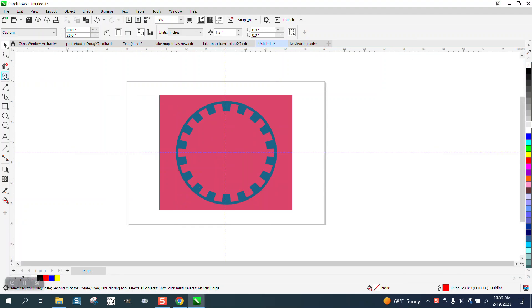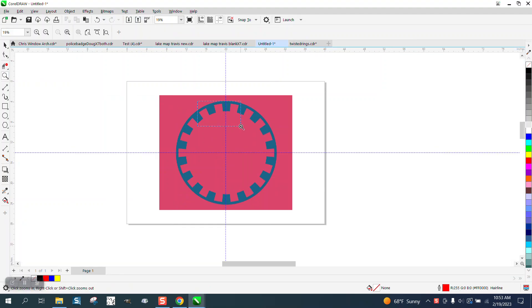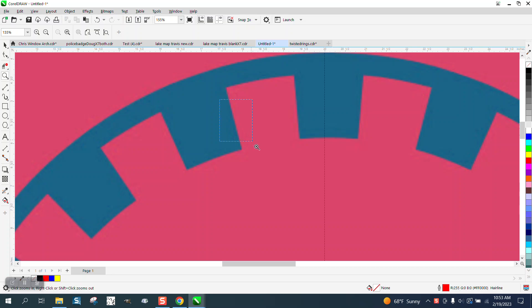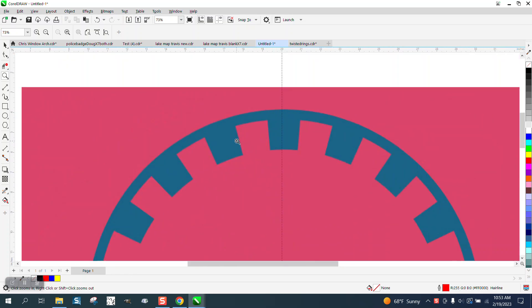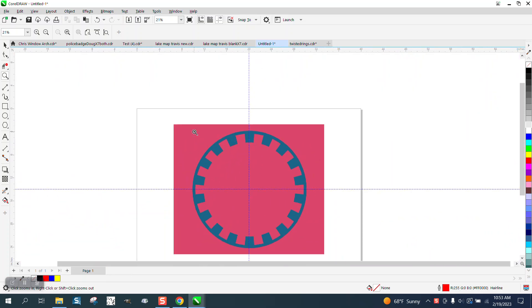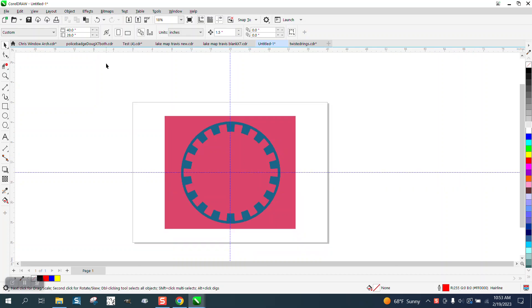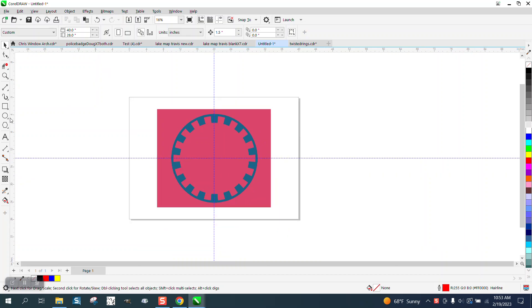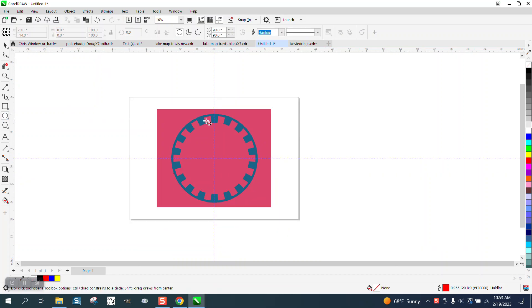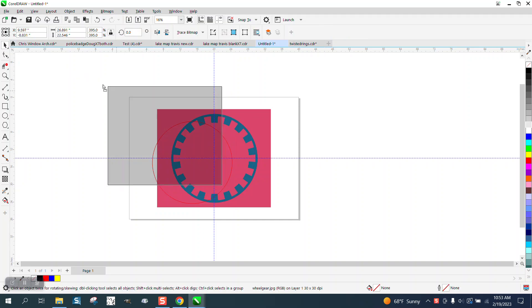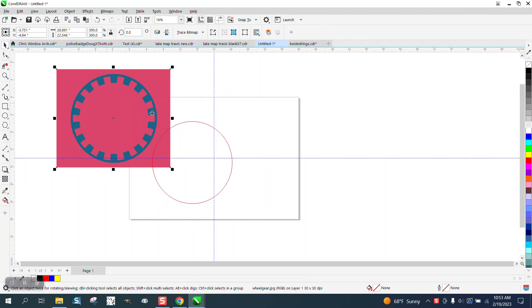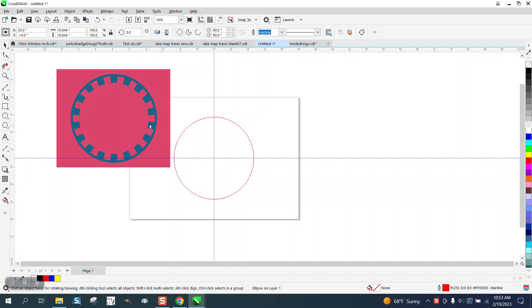Hi, it's me again with CorelDRAW Tips and Tricks. Somebody sent me this picture and it's really pretty sharp. You could probably trace it, but let's just draw it. I'm thinking the way they drew it, there's 18 of them. So I'm going to make the circle about the same size of that circle and I'm going to hit P and put it in the center of the page.